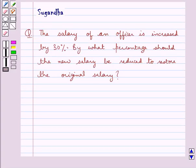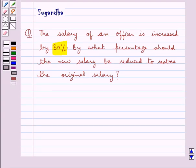Hello and welcome to the session. In this session we discuss the following question: the salary of an officer is increased by 30 percent. By what percentage should the new salary be reduced to restore the original salary? First, let's recall the formula for increase percent and decrease percent.